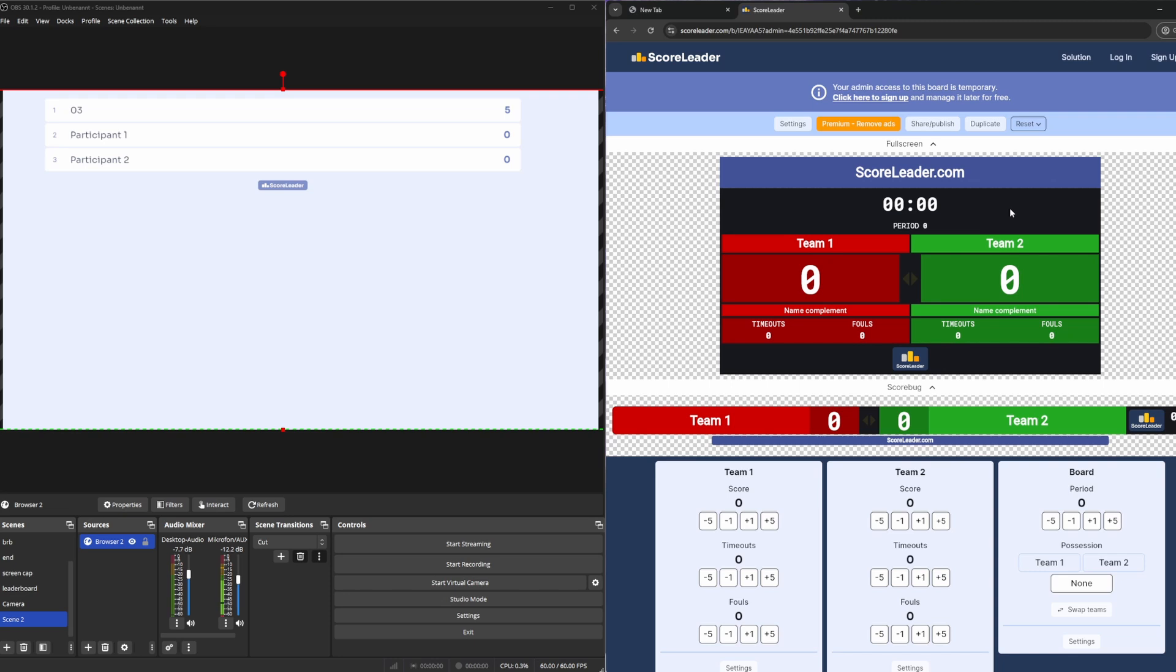And that was a quick and easy way how you can add a leaderboard to your OBS stream.